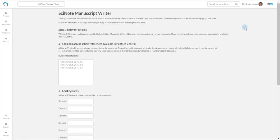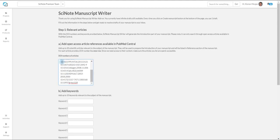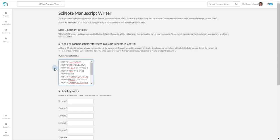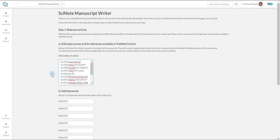First, write down your open access article reference numbers. They are available in PubMed Central. You can add up to 20 articles, and bear in mind that every number has to be in a new row. Be advised that used articles are openly accessible. They will be used to prepare an introduction of your manuscript, and they will be listed in the reference section of the manuscript.